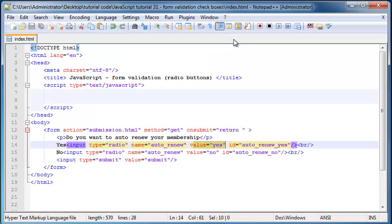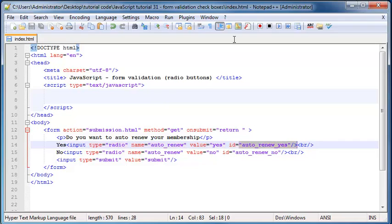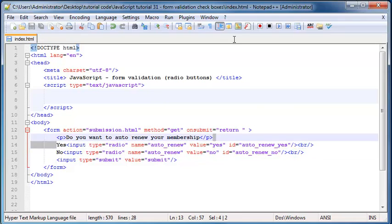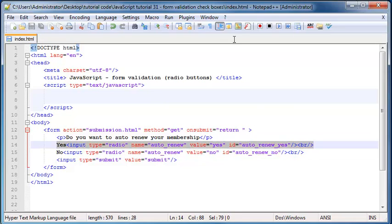Then lastly, we have the ID attribute which you guys all know what that means or what we use that for. It's just so that we can obviously work with this element in JavaScript. We've got a way to identify this element.